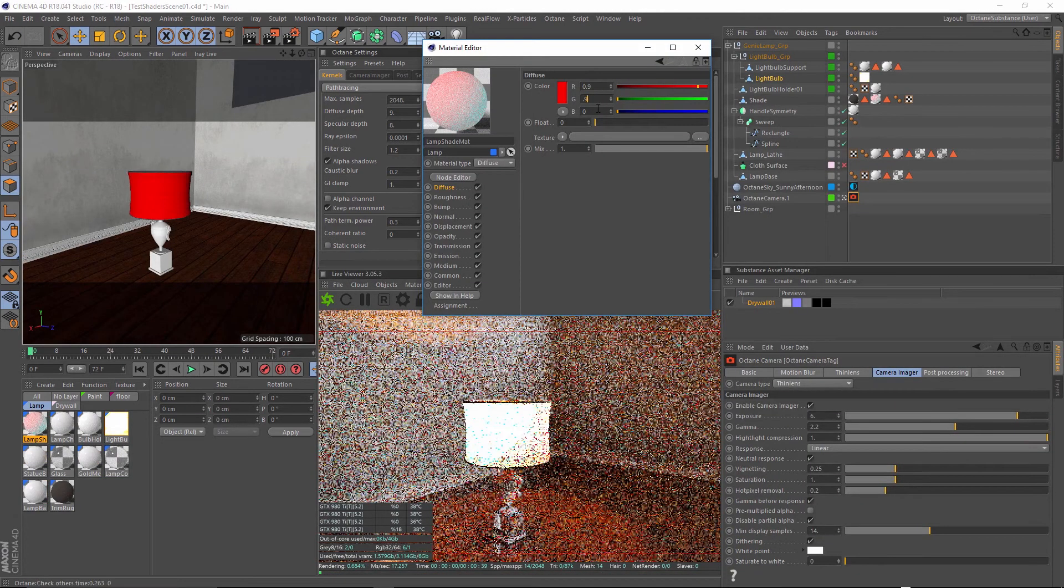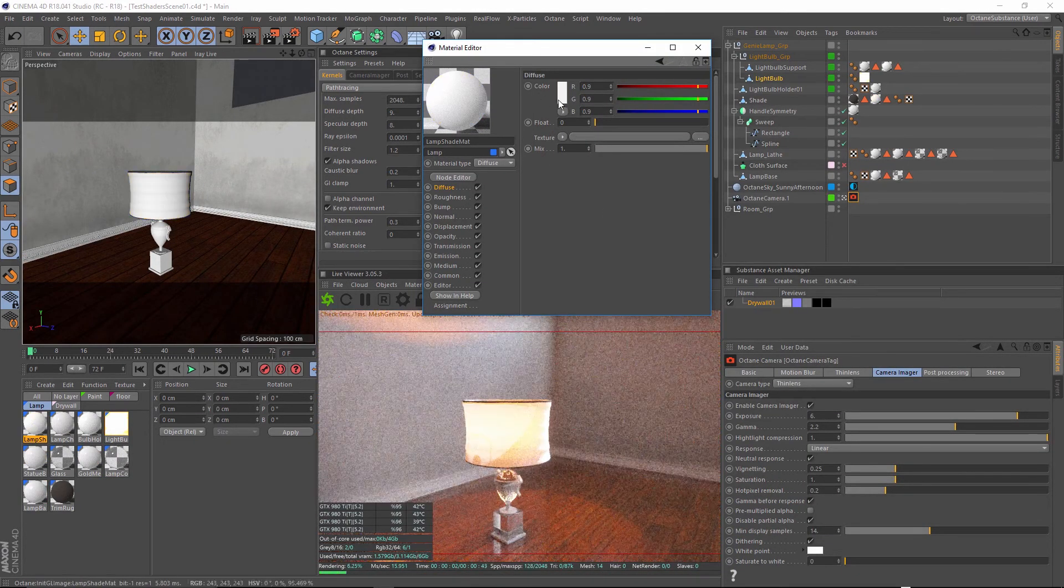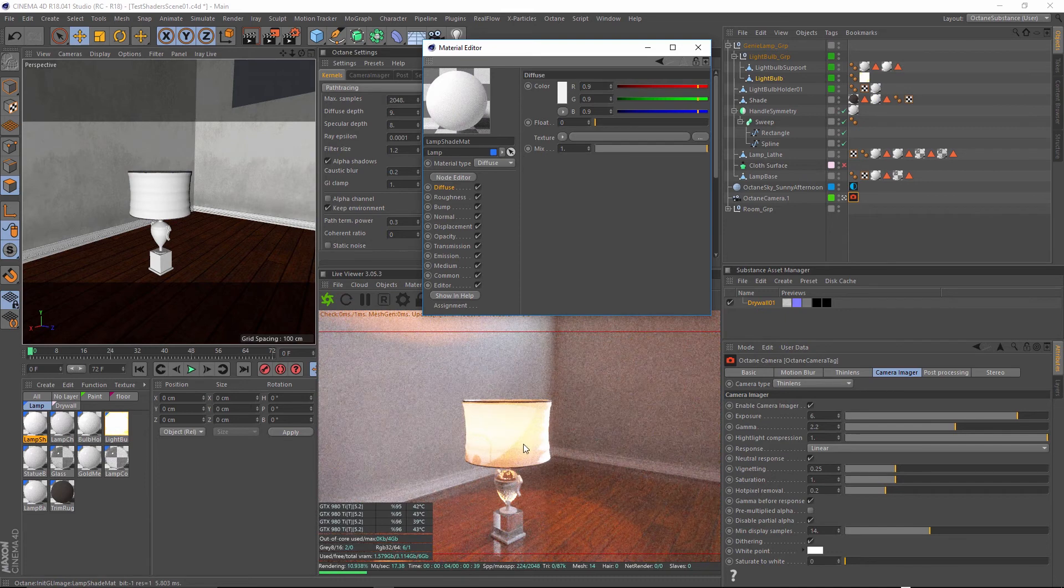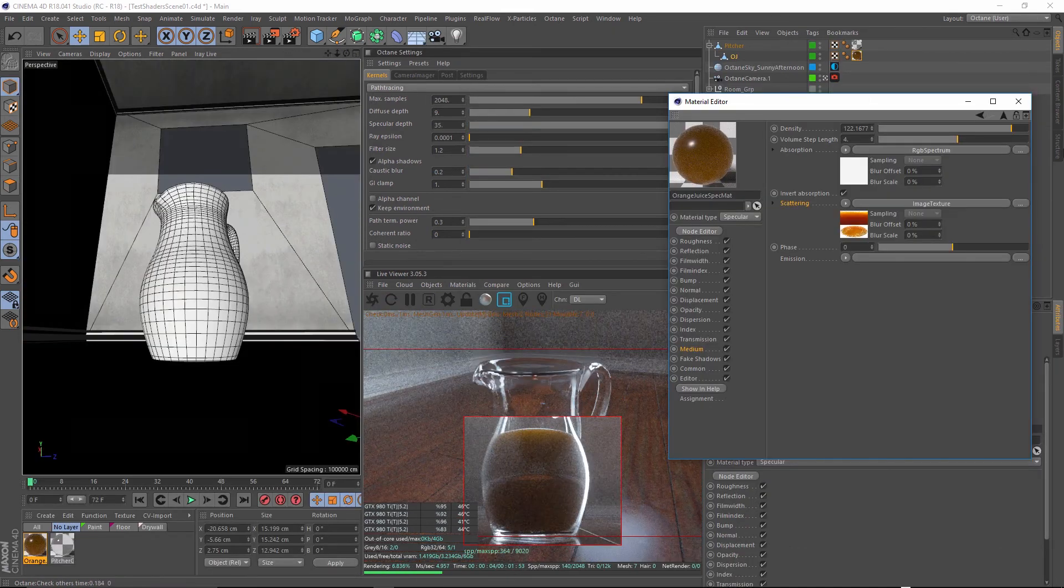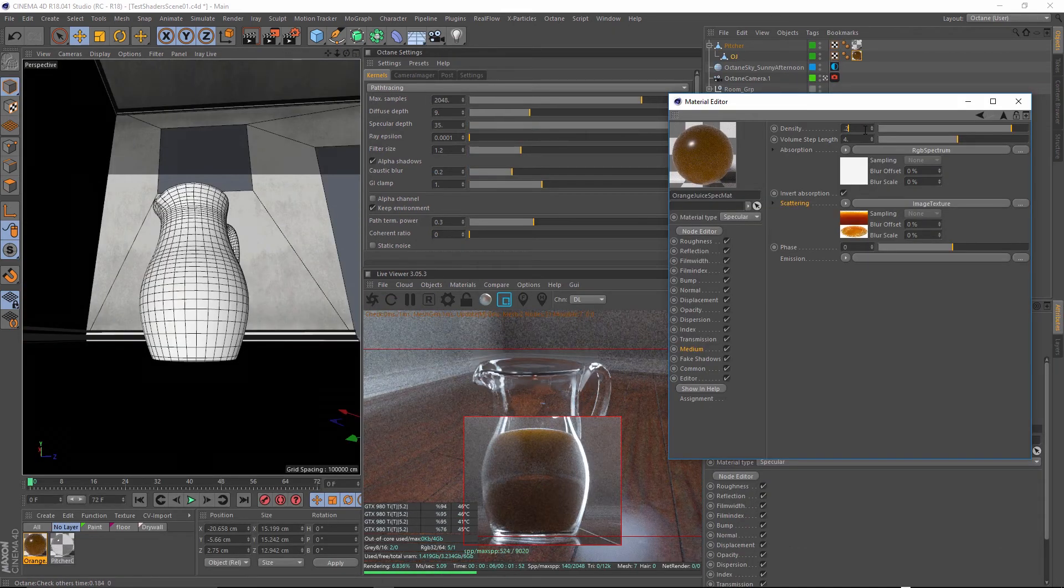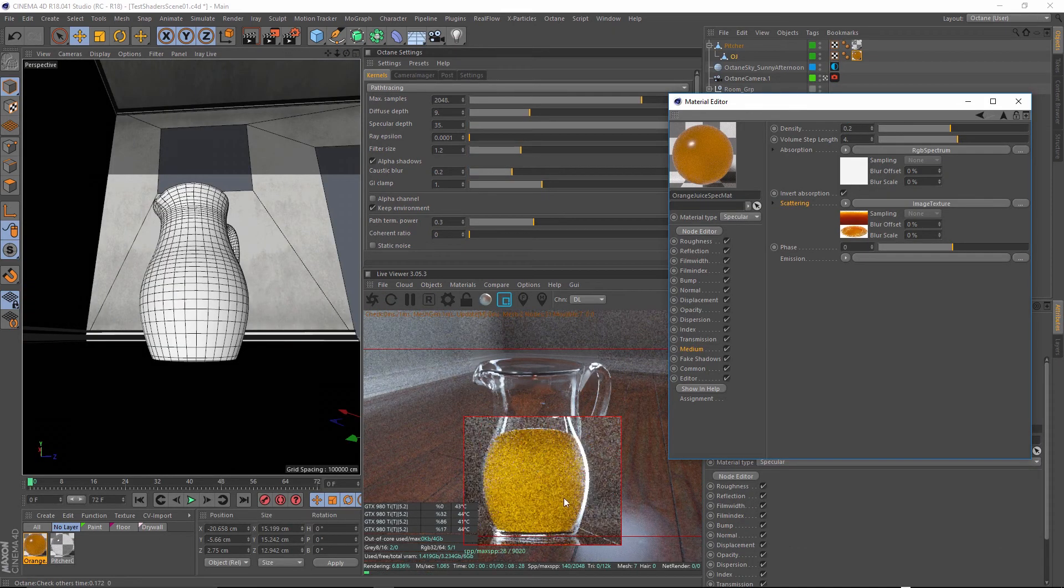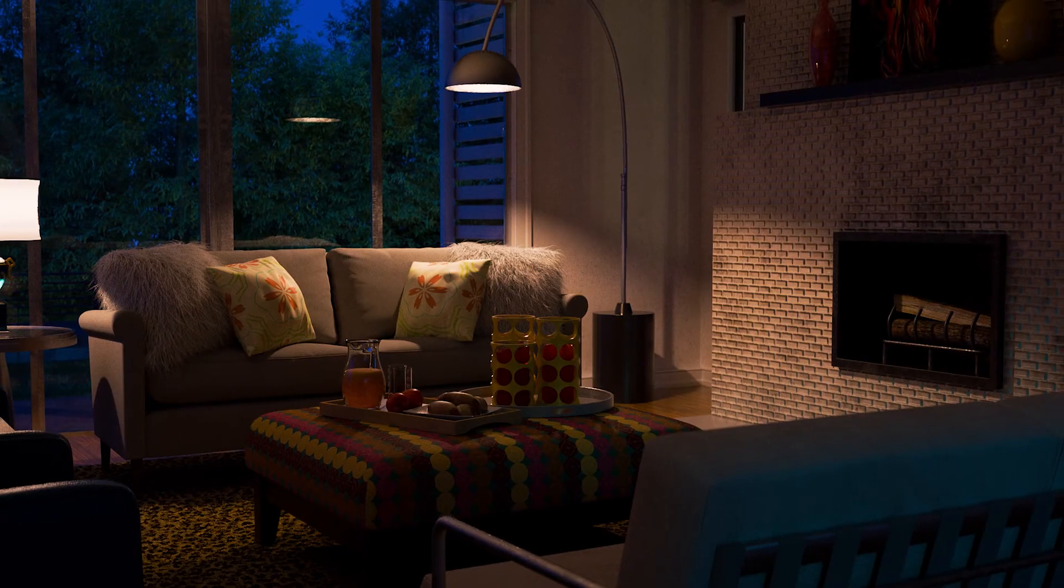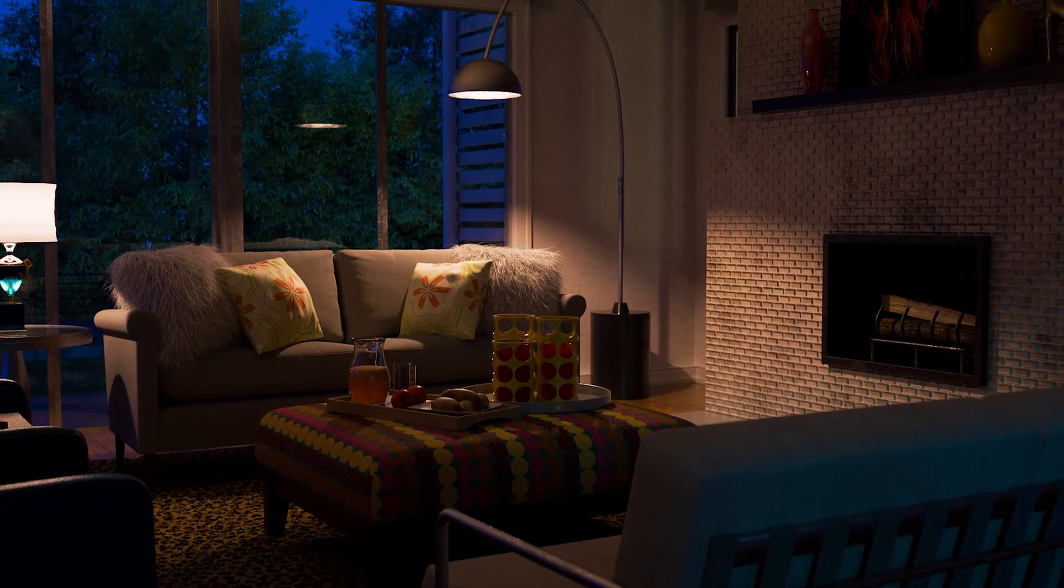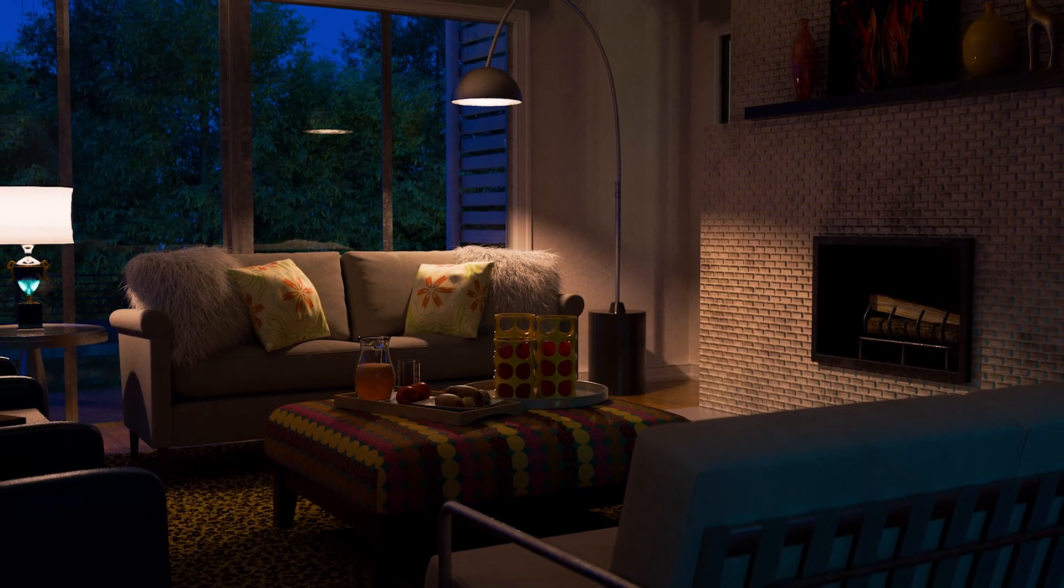All of the scene files will be included with the series so I invite you to follow along and there's so much to talk about so without further ado, let's go ahead and jump into our project.